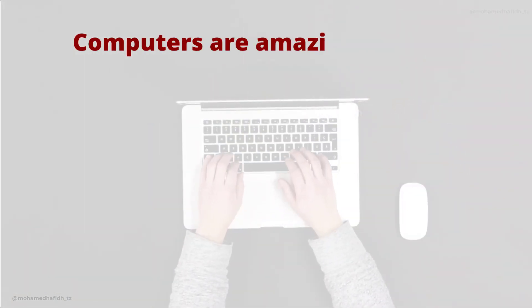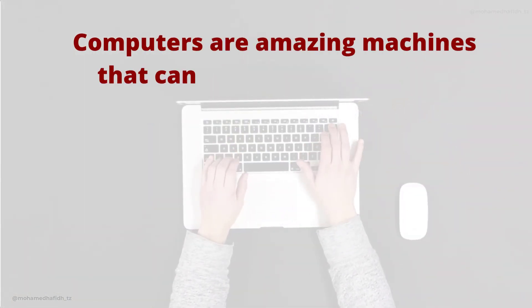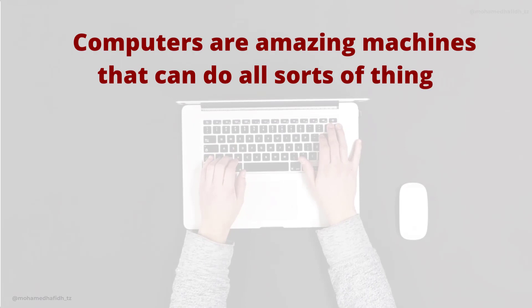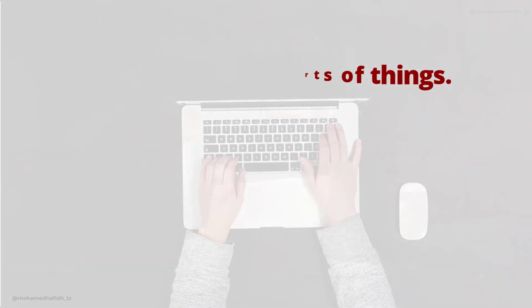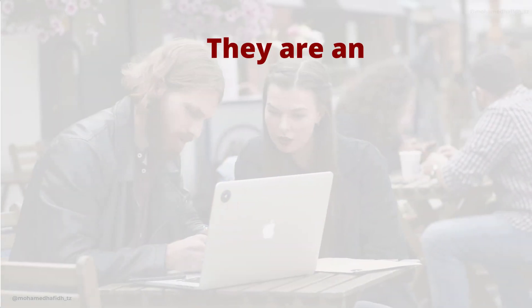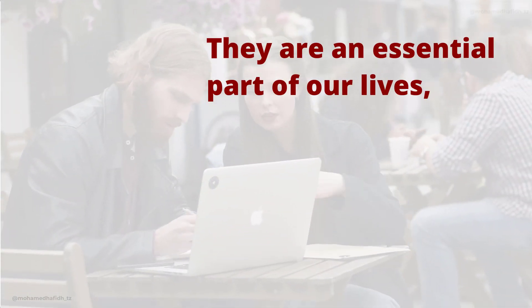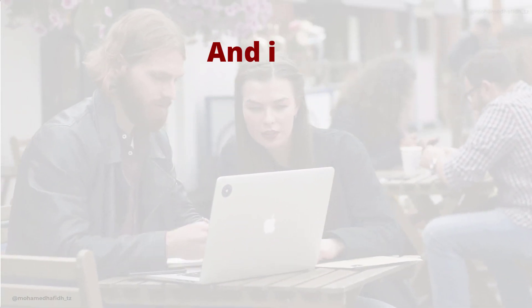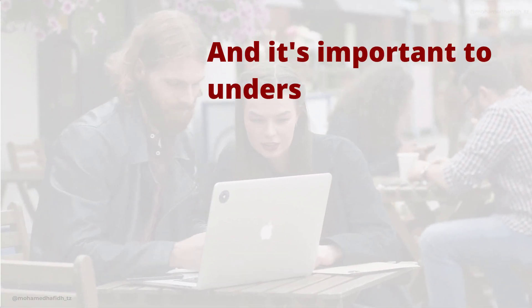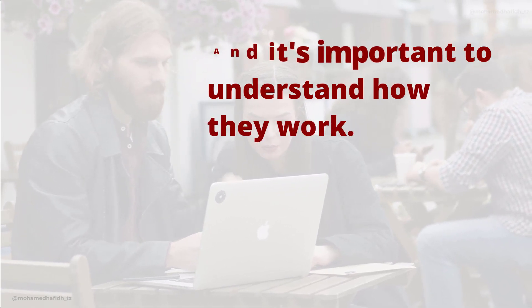Computers are amazing machines that can do all sorts of things. They are an essential part of our lives, and it's important to understand how they work. I hope this video has helped you to learn more about computers.